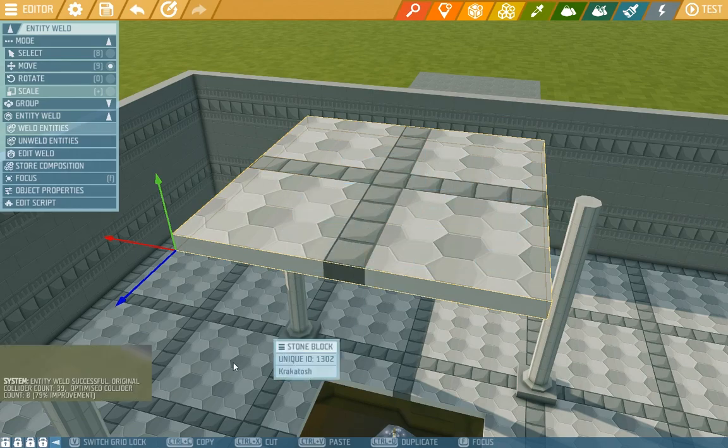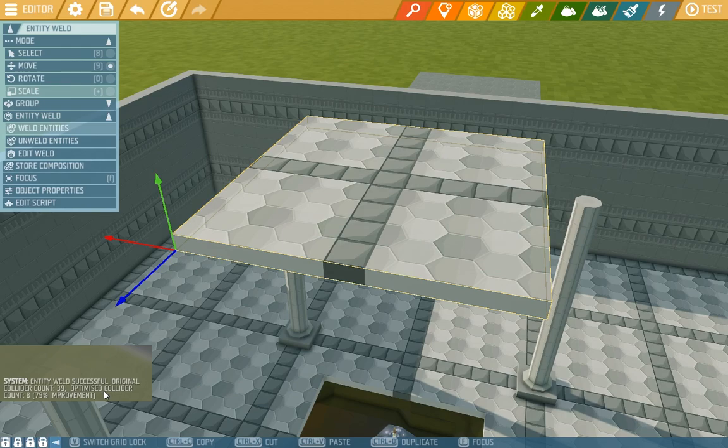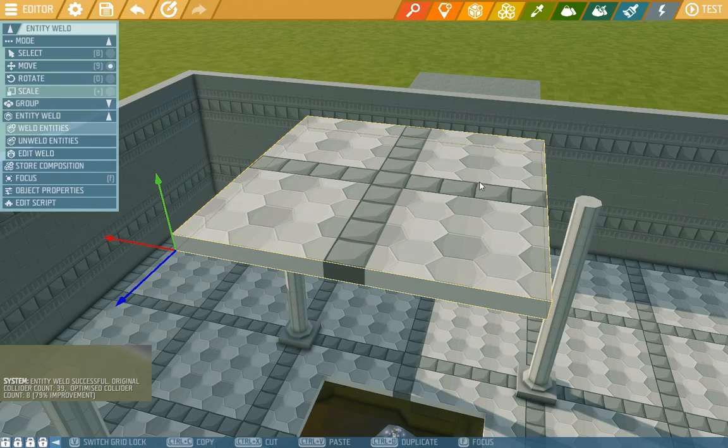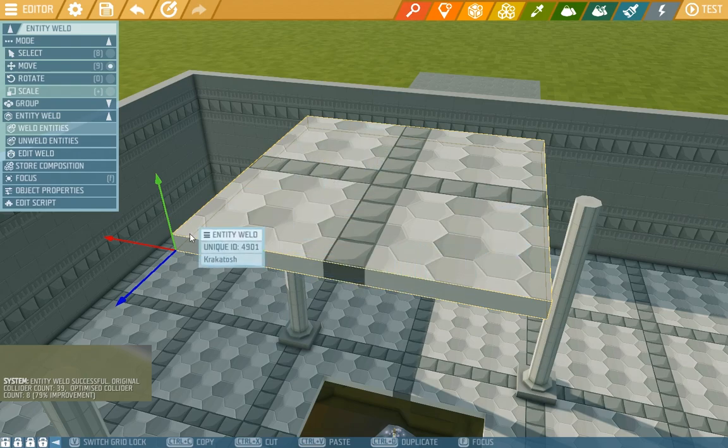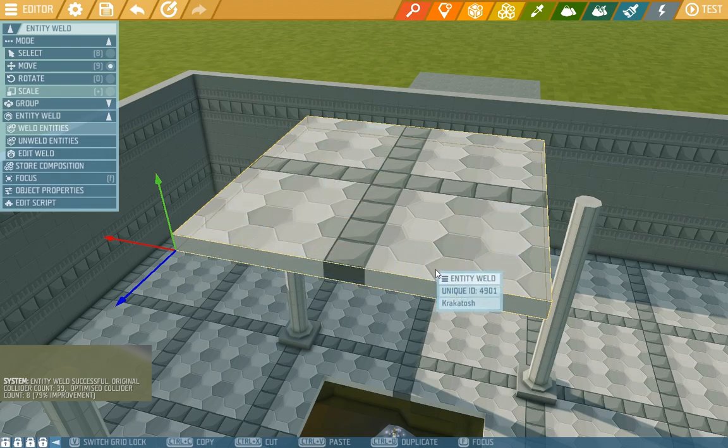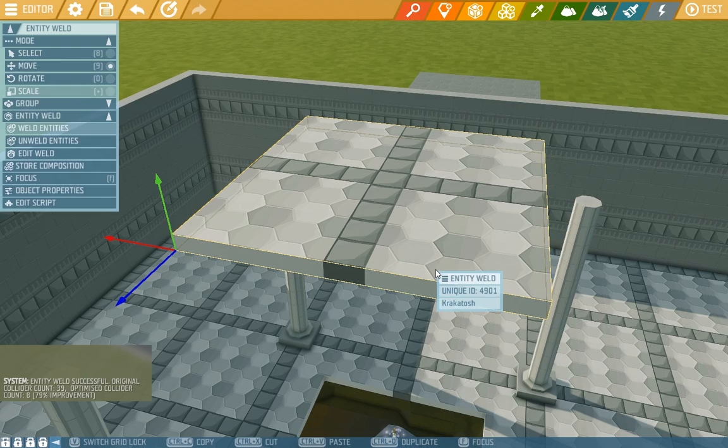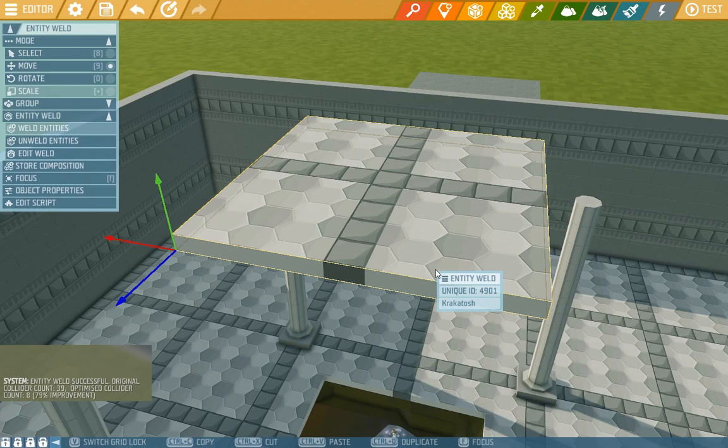If you weld stuff together, a single entity is created. Also a message popped up that it messed a bit with the colliders. This is because all the colliders blend into each other and only the outer ones stay. This is also useful to optimize your scenario because colliders are quite needy processor-wise and this makes it all run smoother.